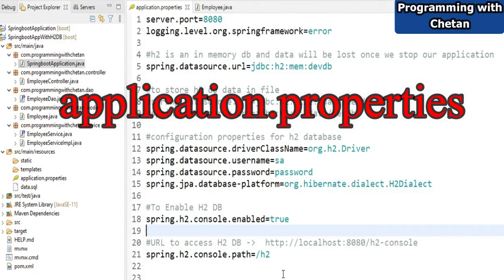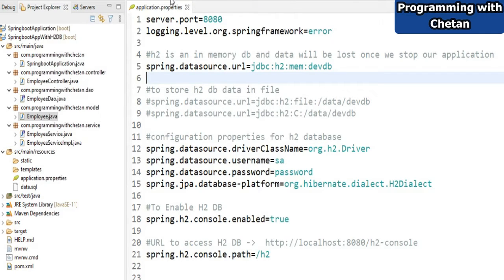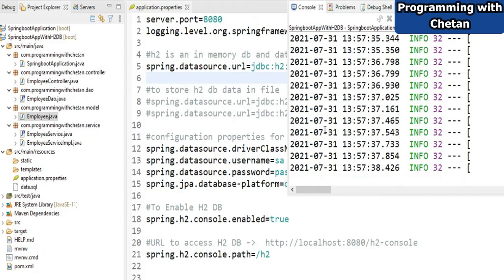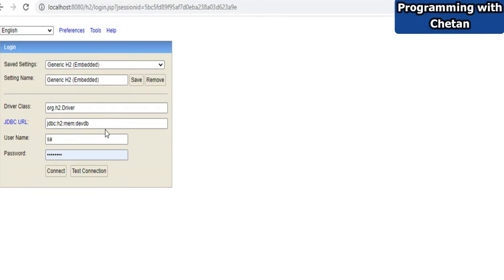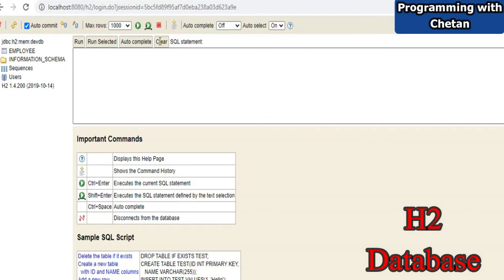This is our application.properties file, and in the last video we already discussed how to set up and configure our H2 database with our Spring Boot application. Here you can see we have created a simple Spring Boot application consisting of different packages. Before discussing those packages, let me first launch the application so we can connect to the database.